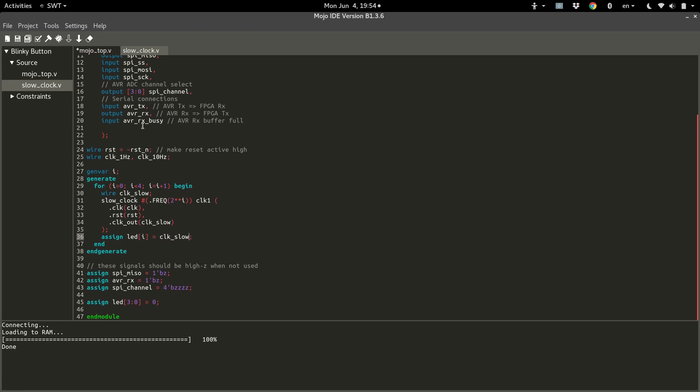All right. When we run this, we should get four LEDs in a row that are blinking sequentially at double the speed as they go down the line.